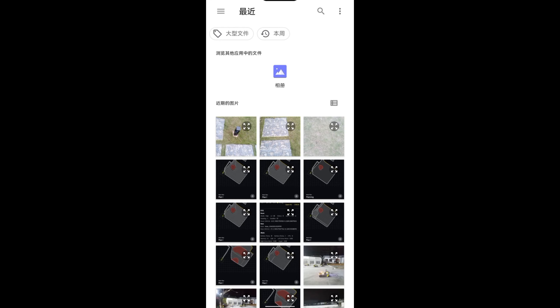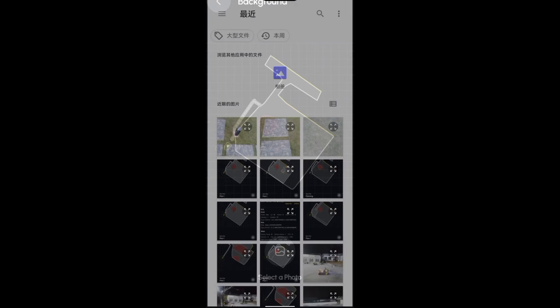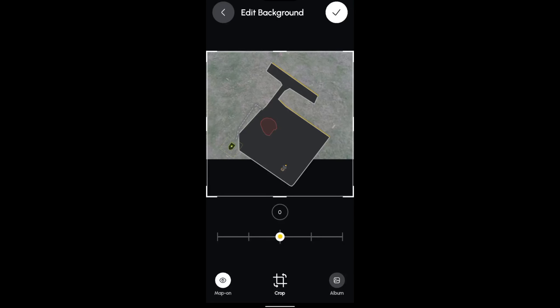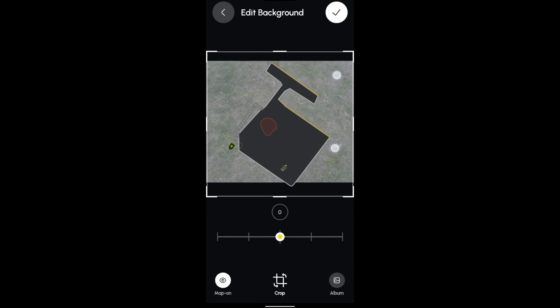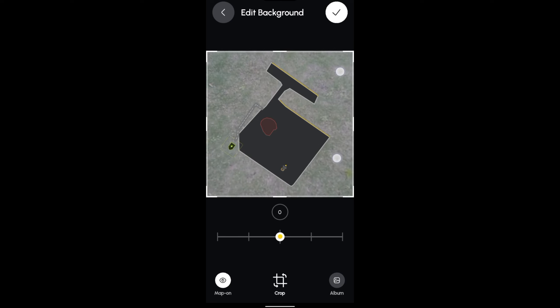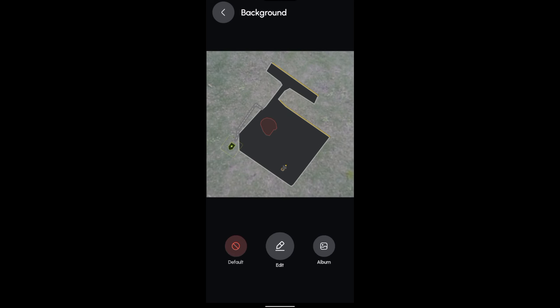Click on the Select the Photo button and pick an image as your map's background. Take a screenshot of your Google Map for your best experience. Once you adjust the photo size and position it where you like, you're good to go.